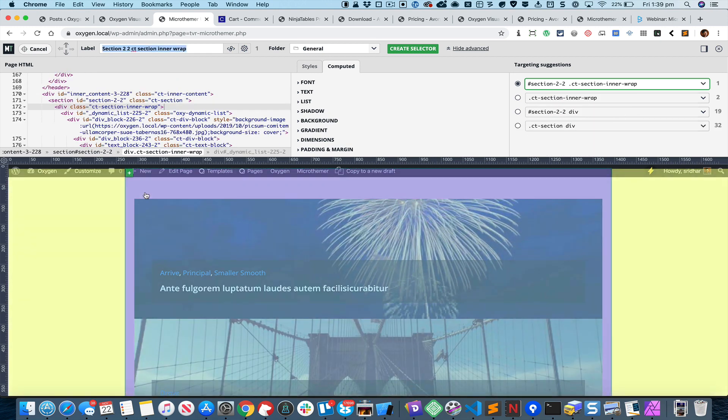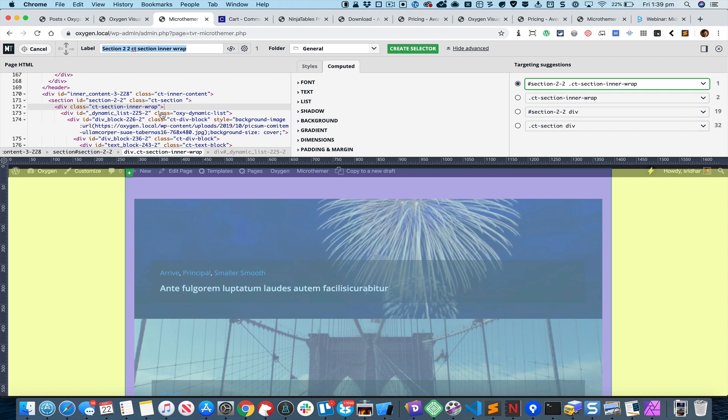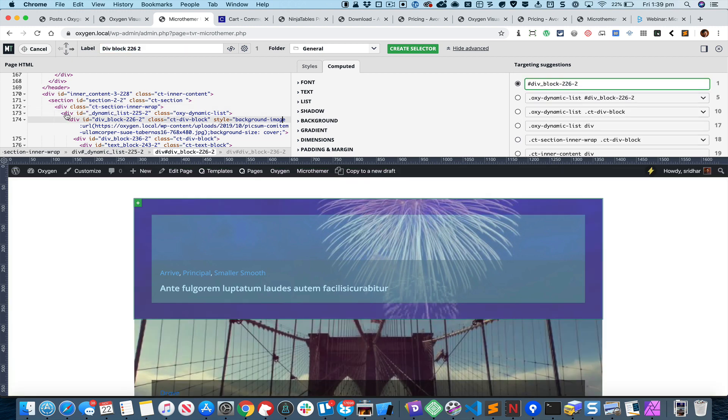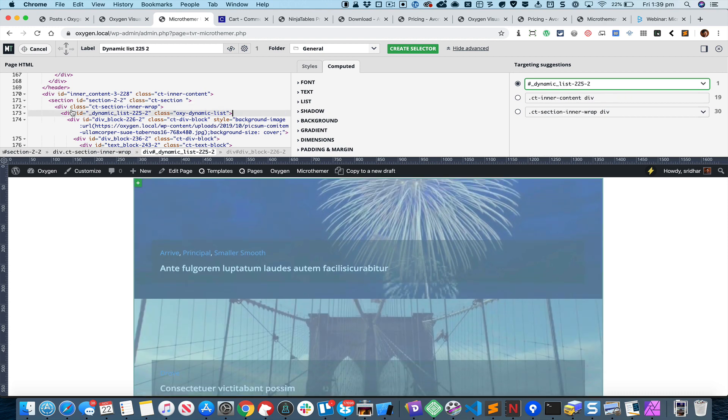If I click there, right now what is selected is the CT Section Inner Wrap, that's not what I want. This is the one that we are looking for, Dynamic List 2252, and this is the parent container that contains the individual repeating divs.